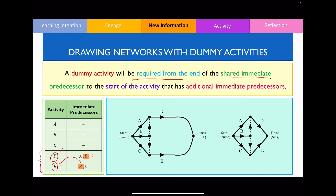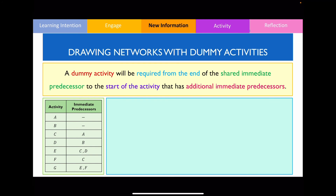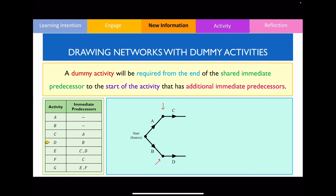Let's look at one more final example. According to the precedence table we can start from two activities, A and B. So I draw a starting vertex with two edges labelled A and B. Once activity A is completed, I can move on to activity C, so I draw a vertex and edge labelled C. Once activity B is completed, I move on to activity D. Examining the next rows, both activities E and F share some immediate predecessors but not all — so I'll need a dummy activity again. I draw edges connecting E to D and F to C.